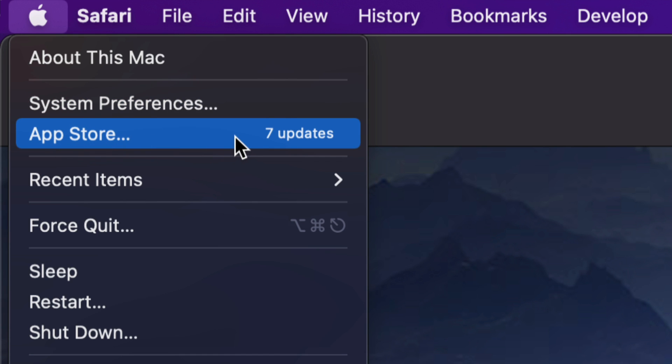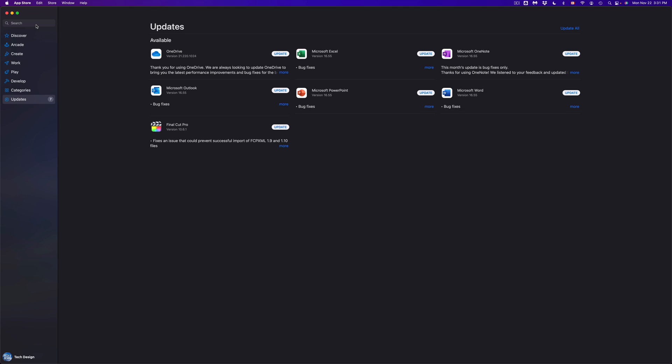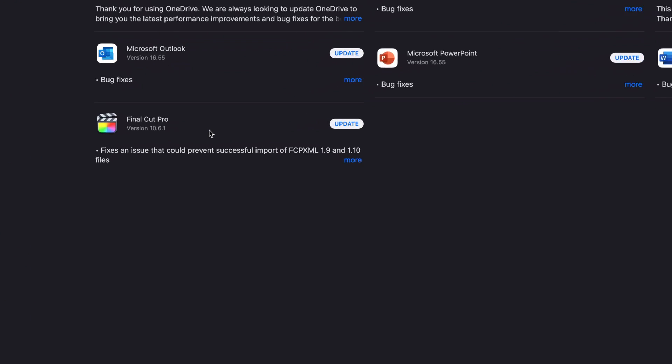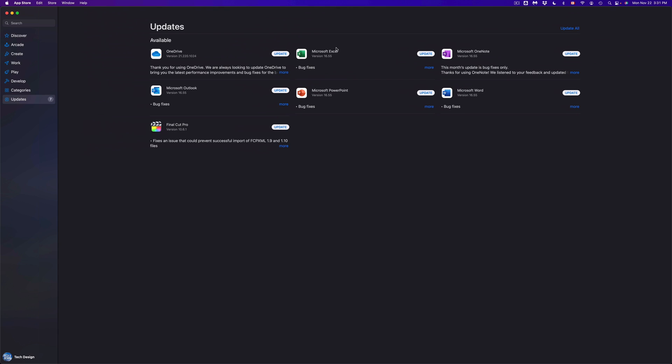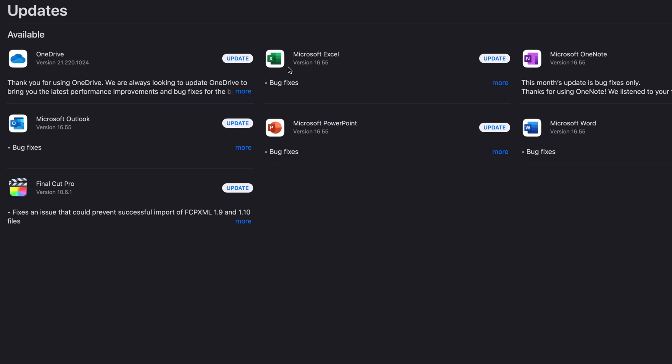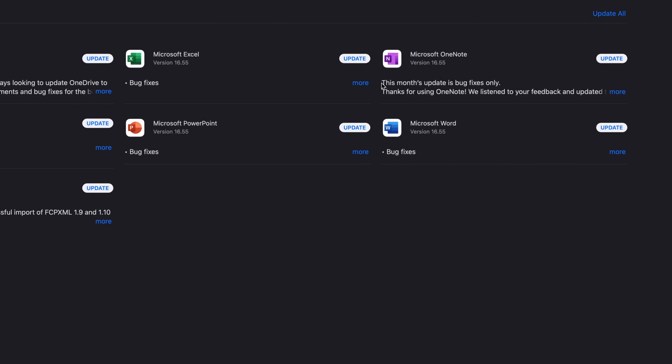So we're going to click right there. Once that loads up, we're going to see everything, which includes Final Cut Pro which is down here, plus we have a bunch of stuff from Microsoft to update as well.